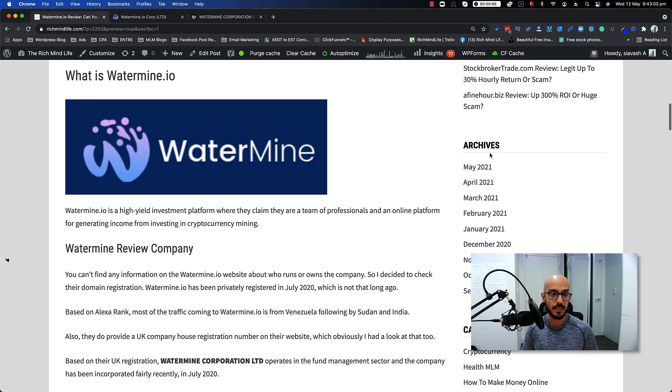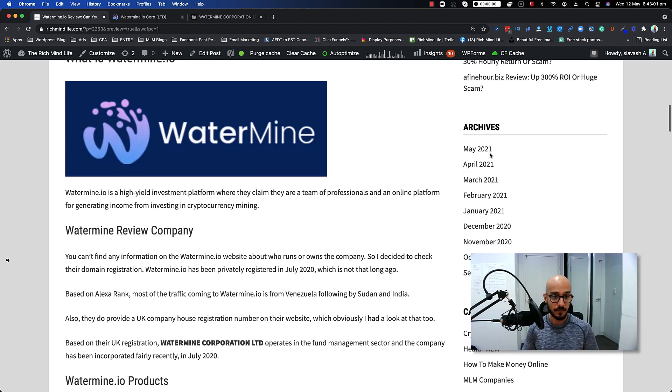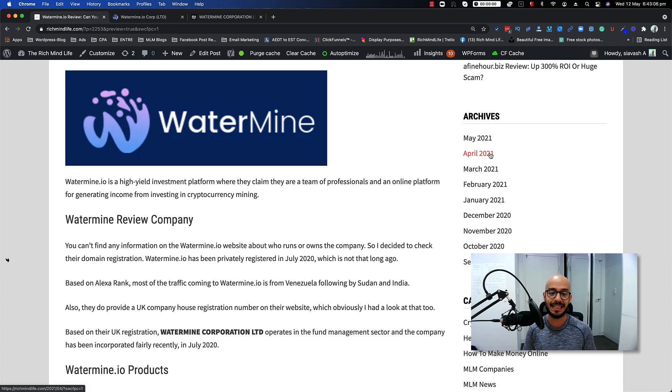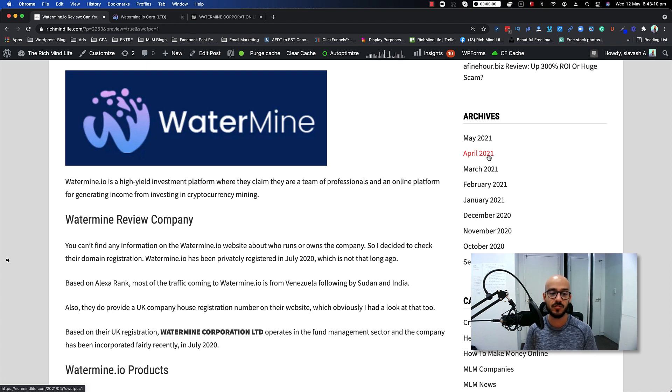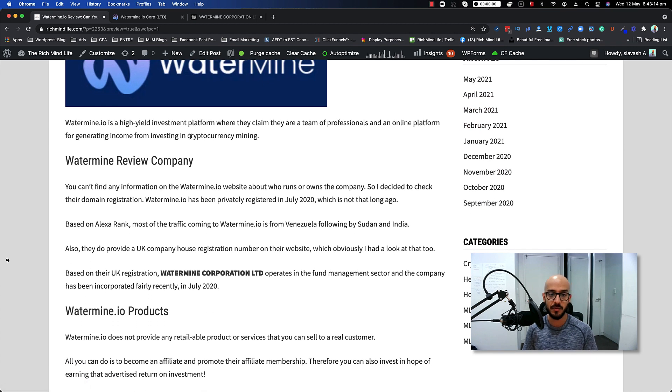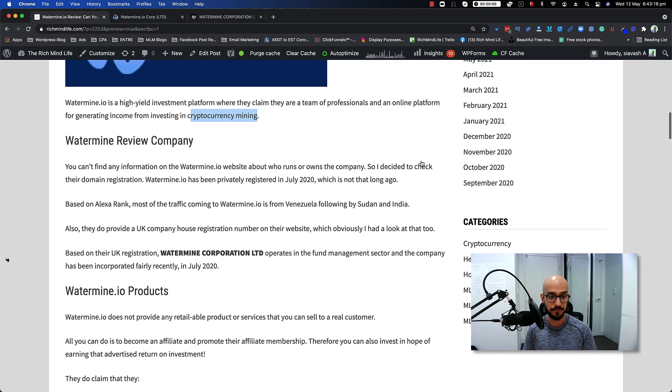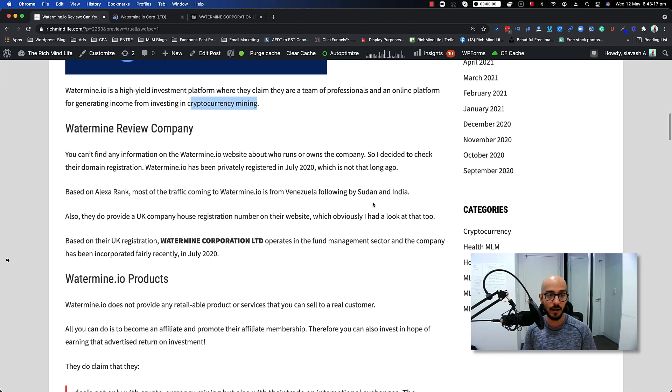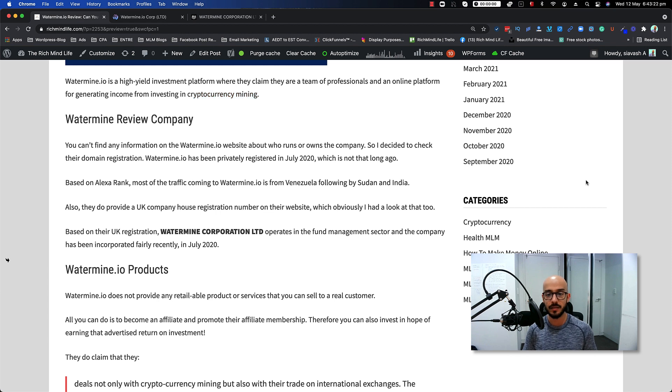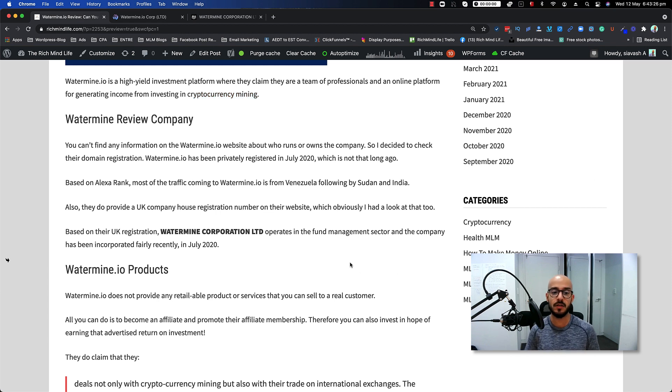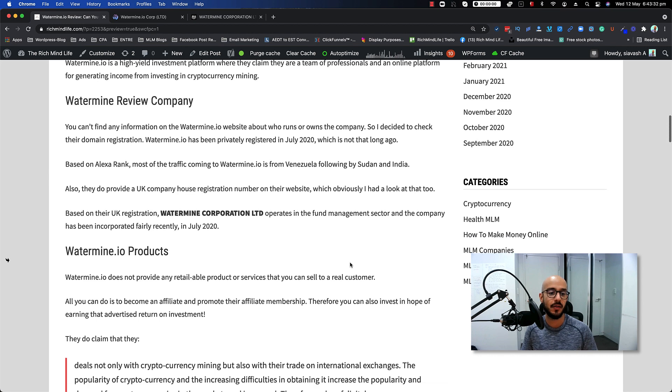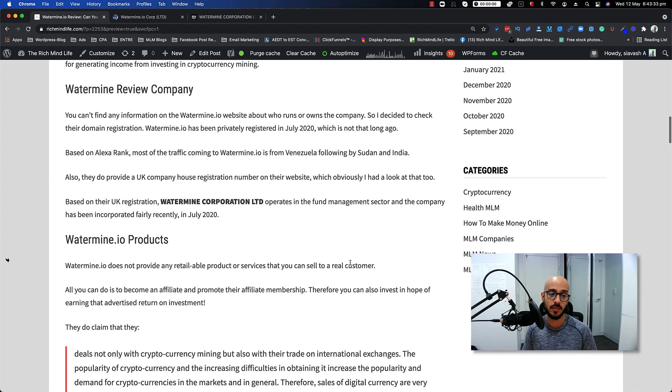So Watermine.io is a high yield investment platform where they claim they are a team of professionals and an online platform for generating income from investing in cryptocurrency mining. Pretty much they only work in cryptocurrency mining. You can't find any information on the website about who runs or owns the company. What I did was I decided to check their domain registration. Based on what I found, Watermine.io has been privately registered in July 2020, which is not that long ago.